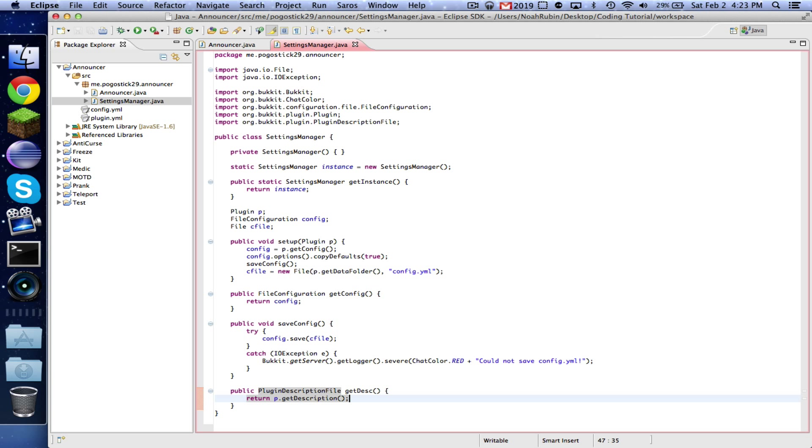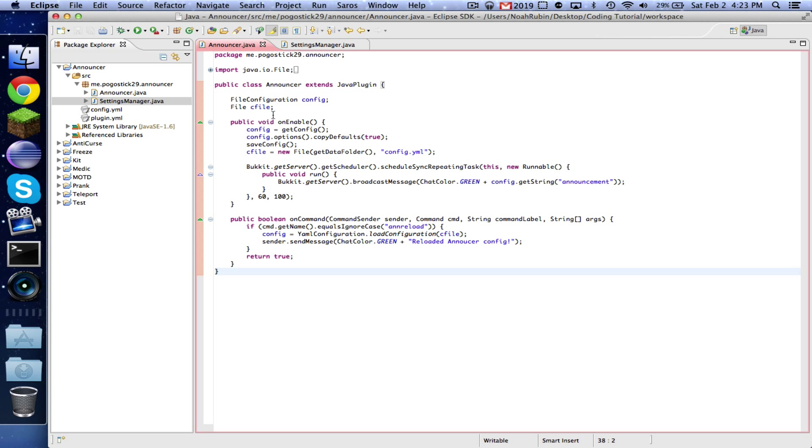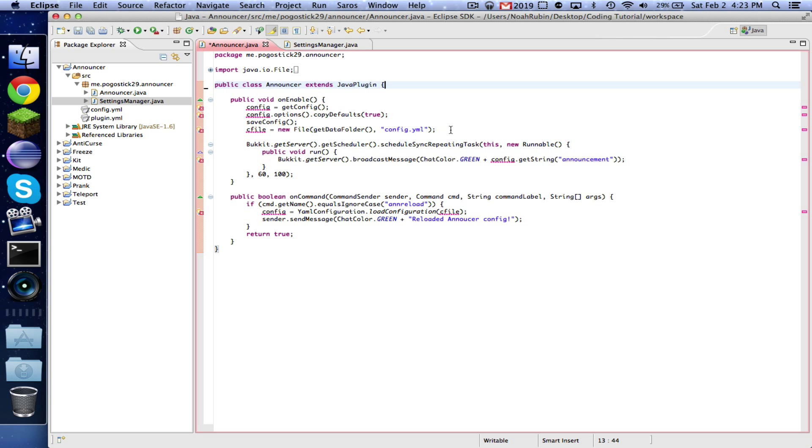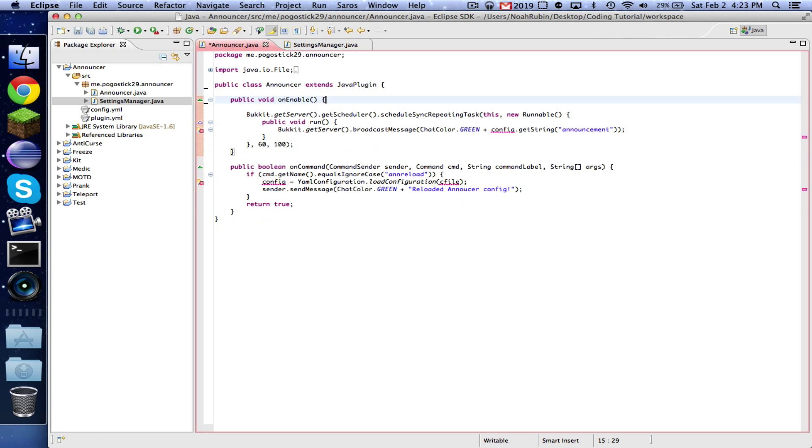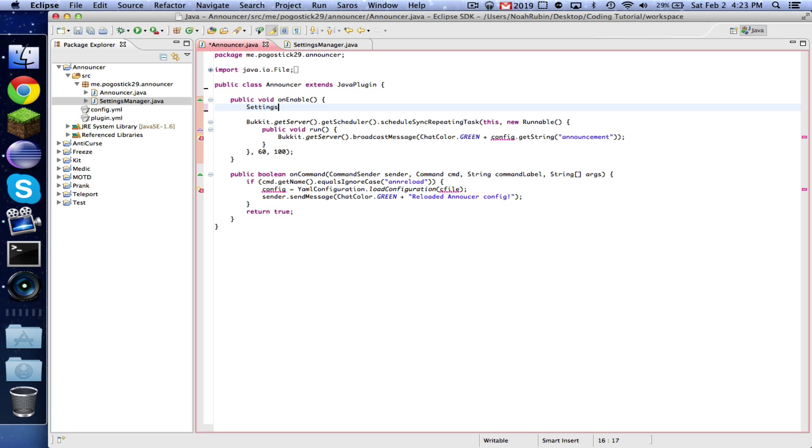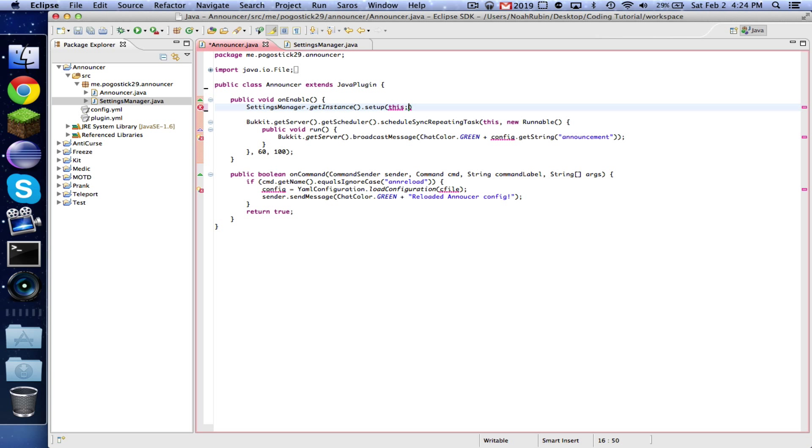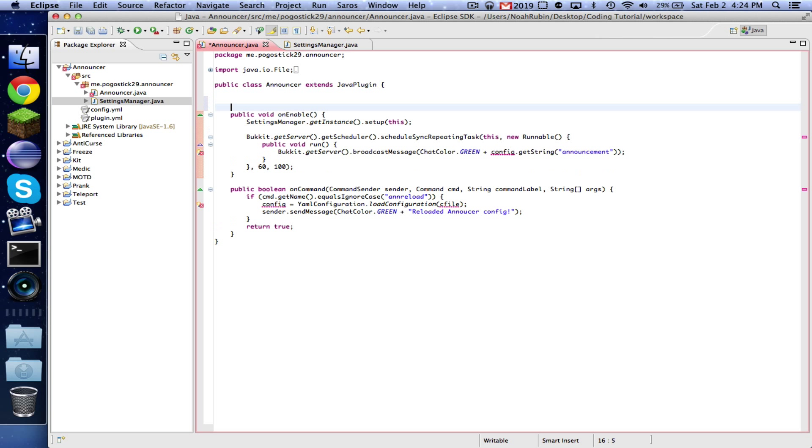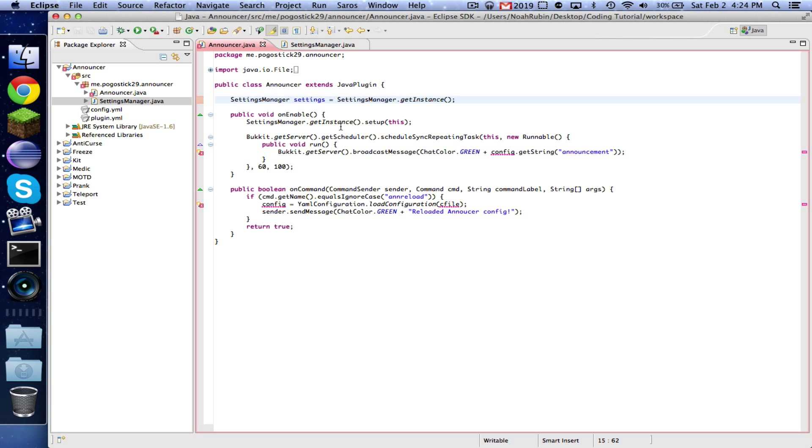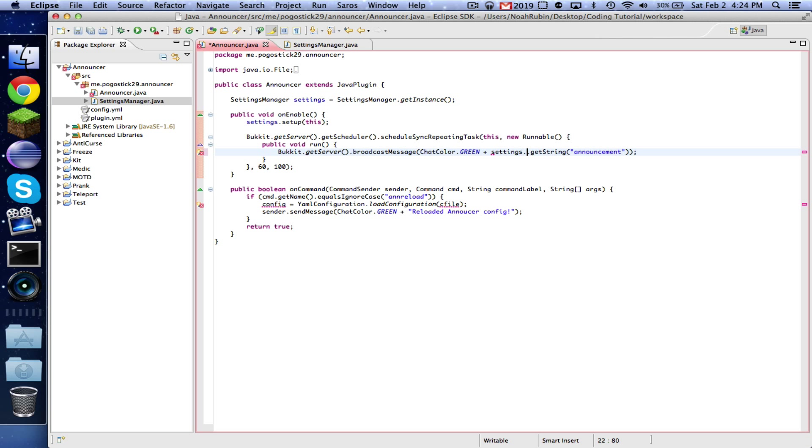And now in here we're going to remove all this stuff. We're going to say SettingsManager.getInstance, SettingsManager.getInstance.setup this, because remember this class is a plugin class, so we're setting up this settings manager. And one thing I'm going to advise is right up here, SettingsManager settings equals SettingsManager.getInstance, so now instead of having to type SettingsManager.getInstance all the time, you can just type settings.whatever.